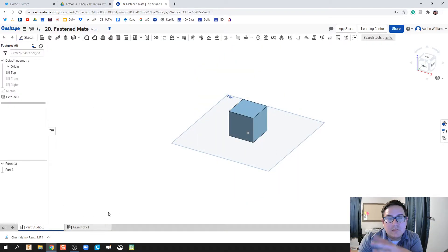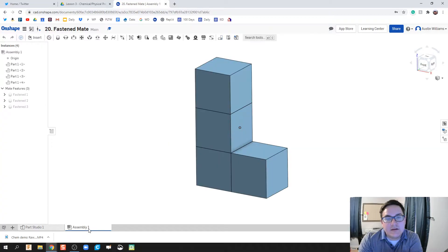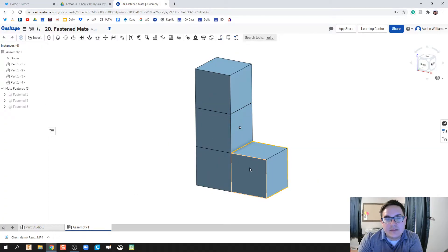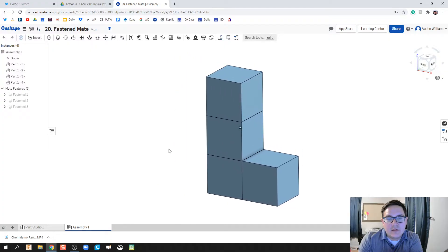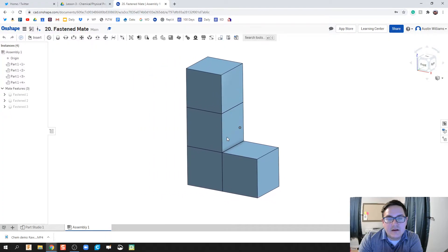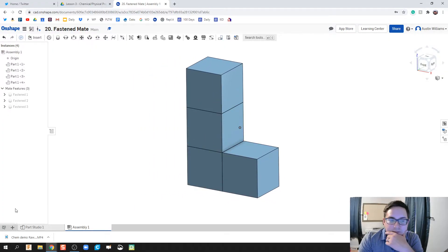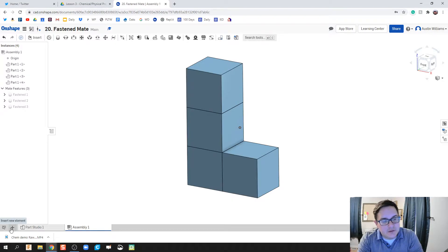So the first thing we're gonna do is we're gonna build one block and then we're gonna pull this block into the assembly environment a couple of times and then get them to the point where they're all fastened together and they won't separate.